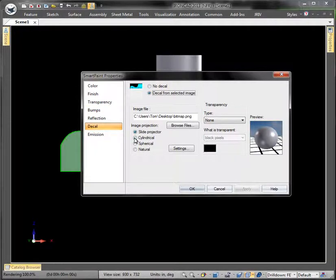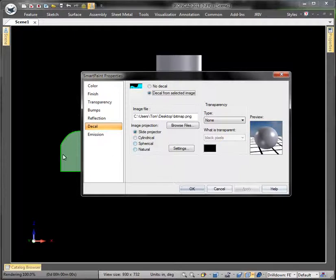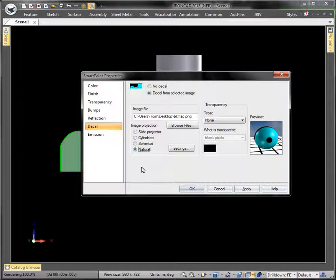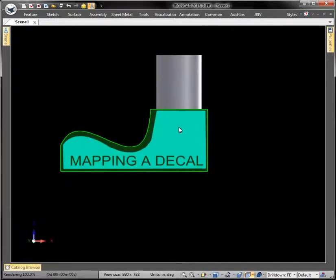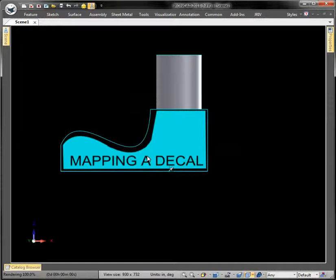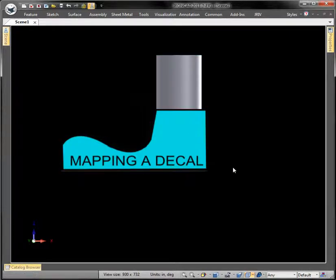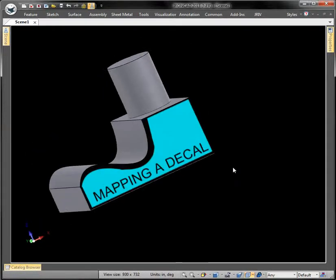Slide projector is basically just taking a picture and projecting it against that face along some vector. Cylindrical is obviously going around a cylinder, spherical is around a sphere, and natural will just try to fit that face. Let's try that, see what it looks like. If you see that, it's pretty perfect because we kind of drew it to fit naturally. And there's our decal.